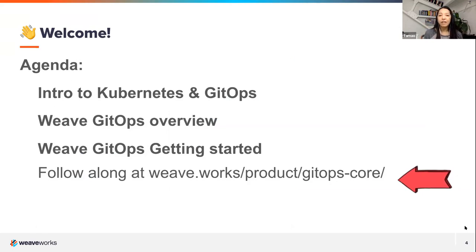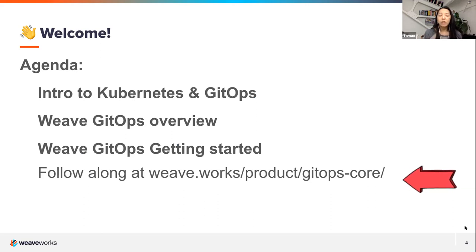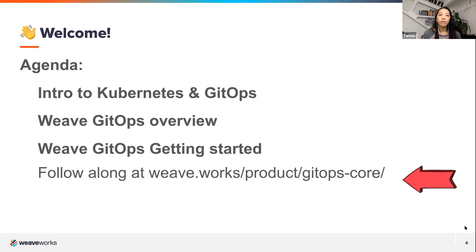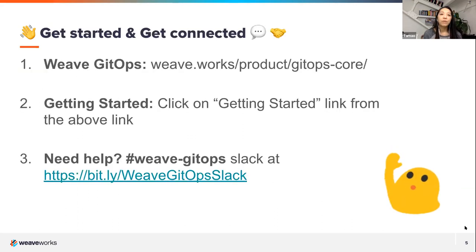Here's our agenda: we will cover the intro to Kubernetes and GitOps, and then we will go through the steps. We call it 'Weave GitOps' here because that's our teaching tool to get you up and running with Flux super quick — these are the links that Stacy will put into the chat when we start the workshop. With that, let's move over to Mark, who will give us a talk on what Kubernetes is, why it's connected to GitOps, and what things to know.